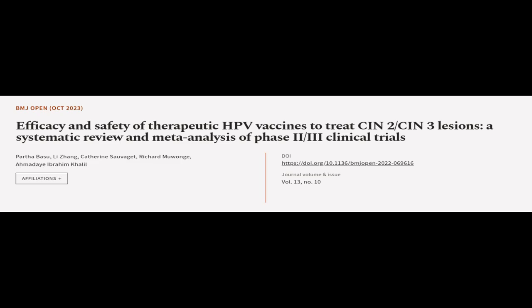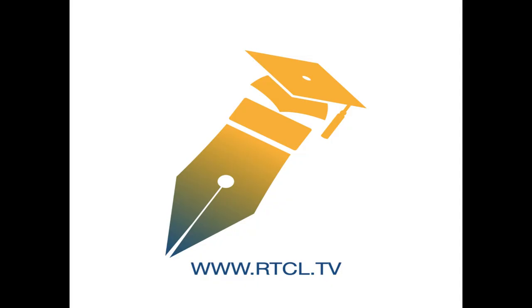This article was authored by Pata Bosu, Lee Jong, Catherine Sauviget, and others. We are article.tv, links in the description below. What does this article mean? See you there.